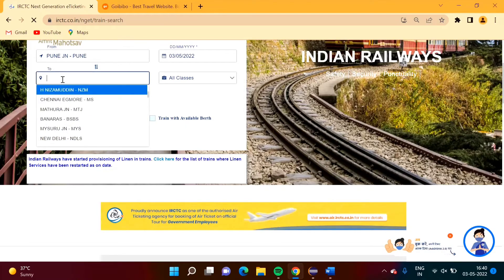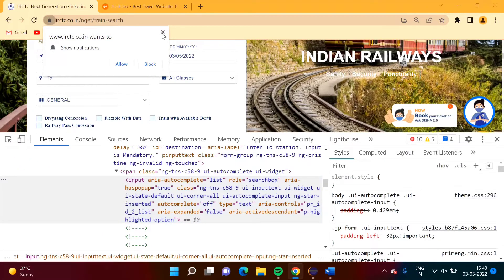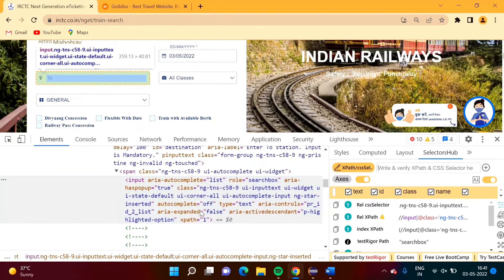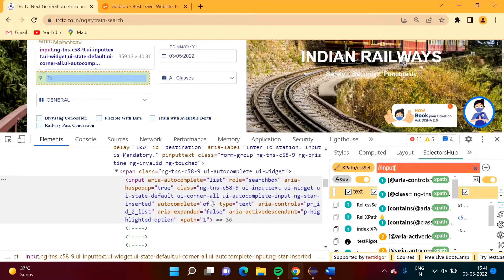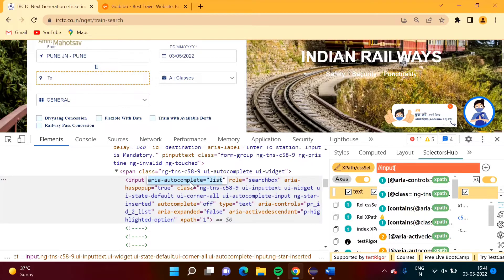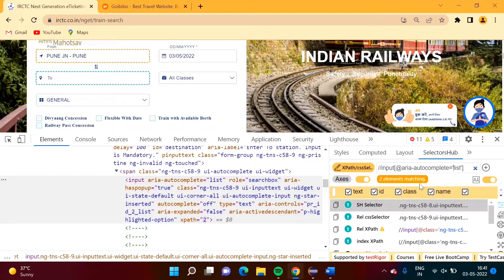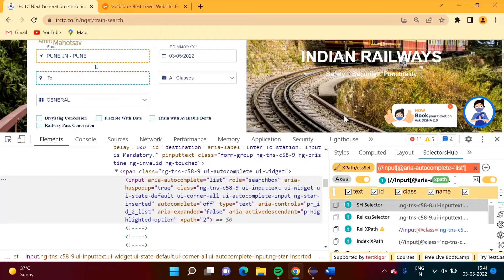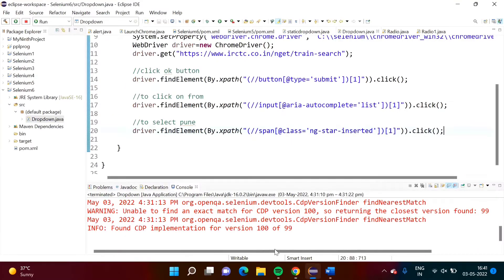Now when I click on the second field I am getting a list. We will create the XPath for this by going to Inspect. When I take the cursor here it is getting selected. Using the input tag, two elements are matching, so we want the second one using index 2 — one element matching. We will copy it.